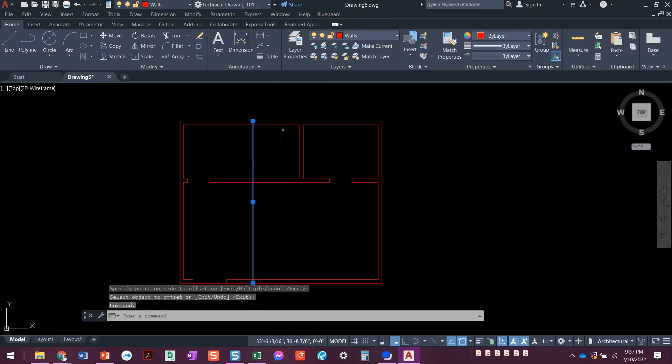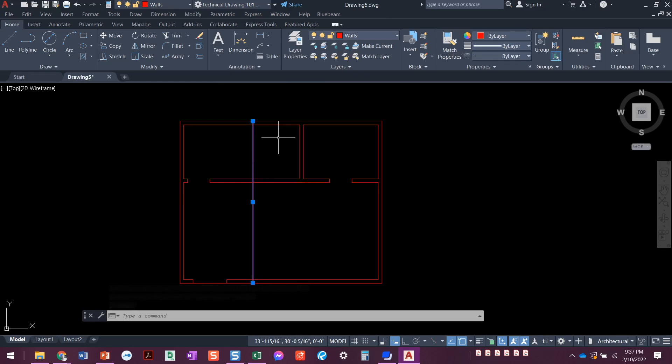It doesn't come in green like my windows layer. If I click on it, it's on the walls layer. I want to show you — when I'm doing this video, mine comes in green, and that's because there's a setting within the offset command.